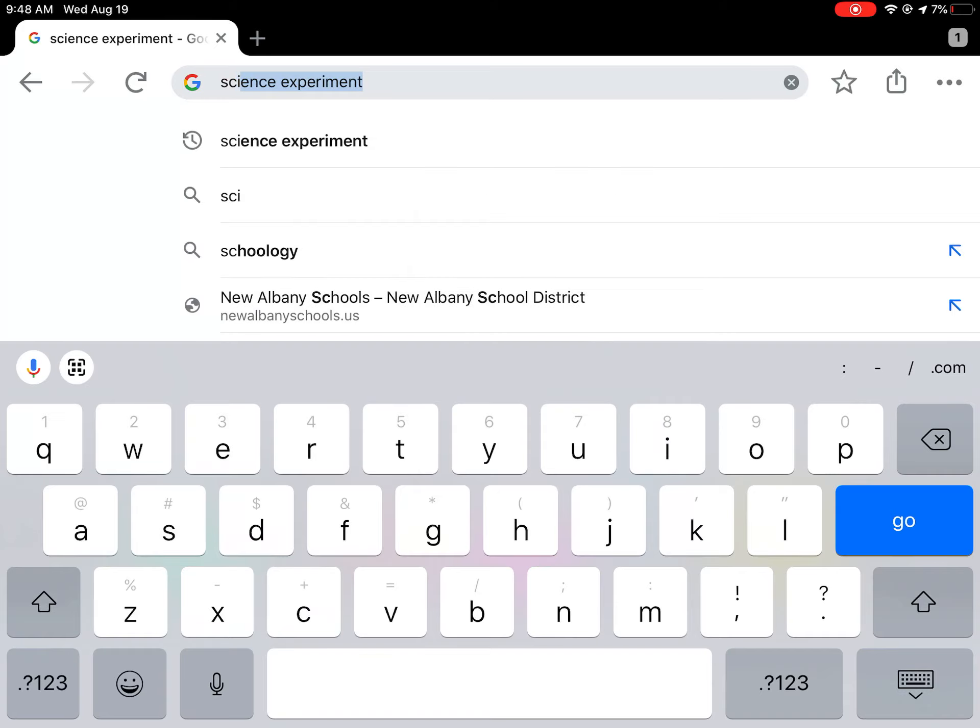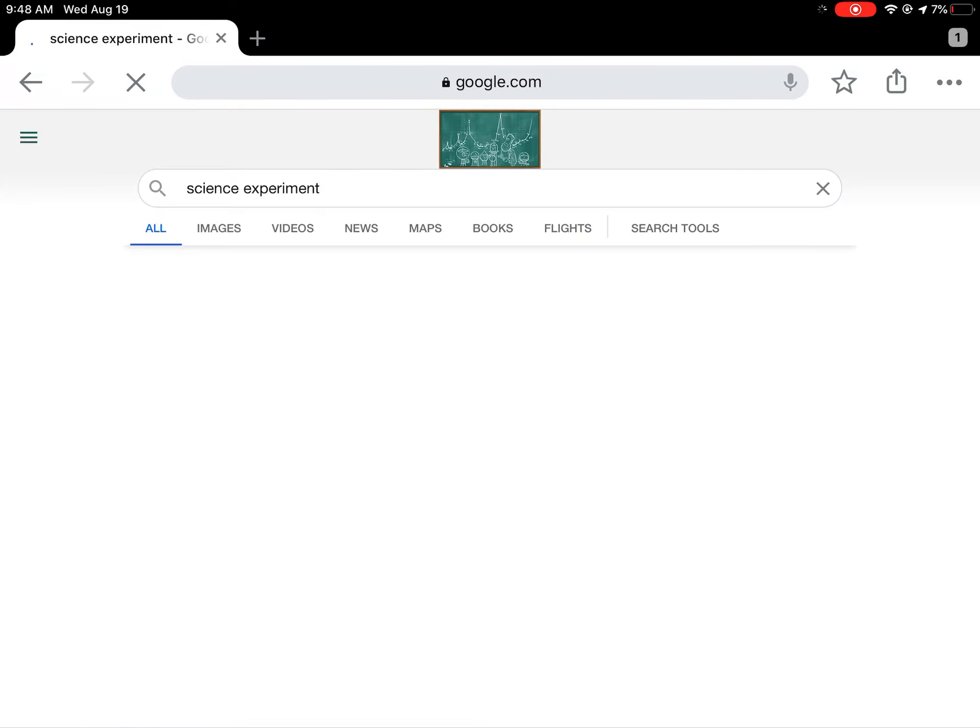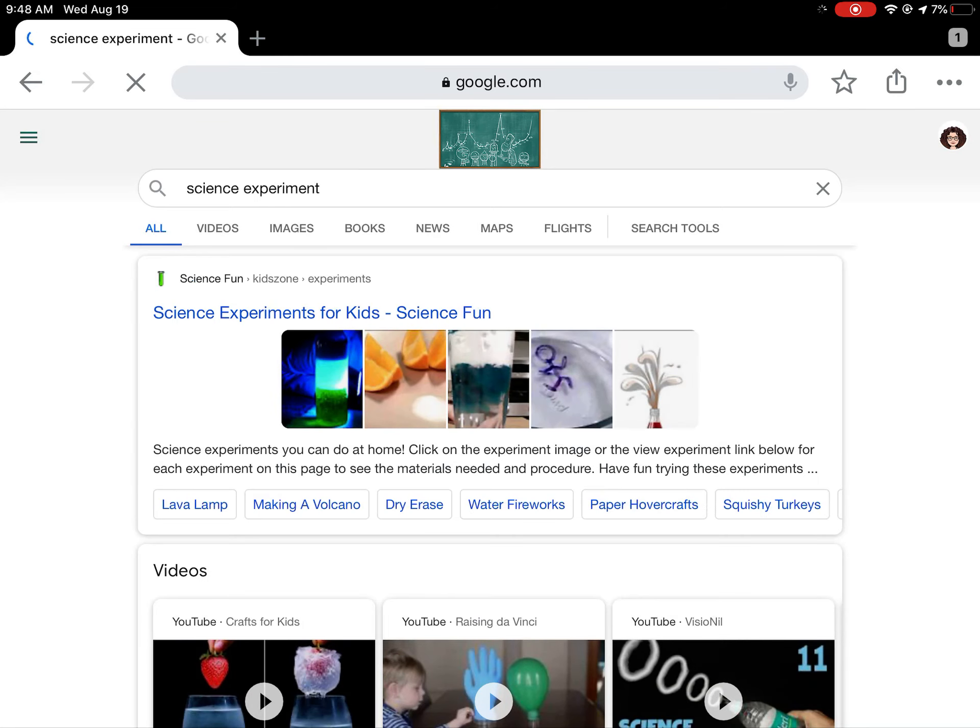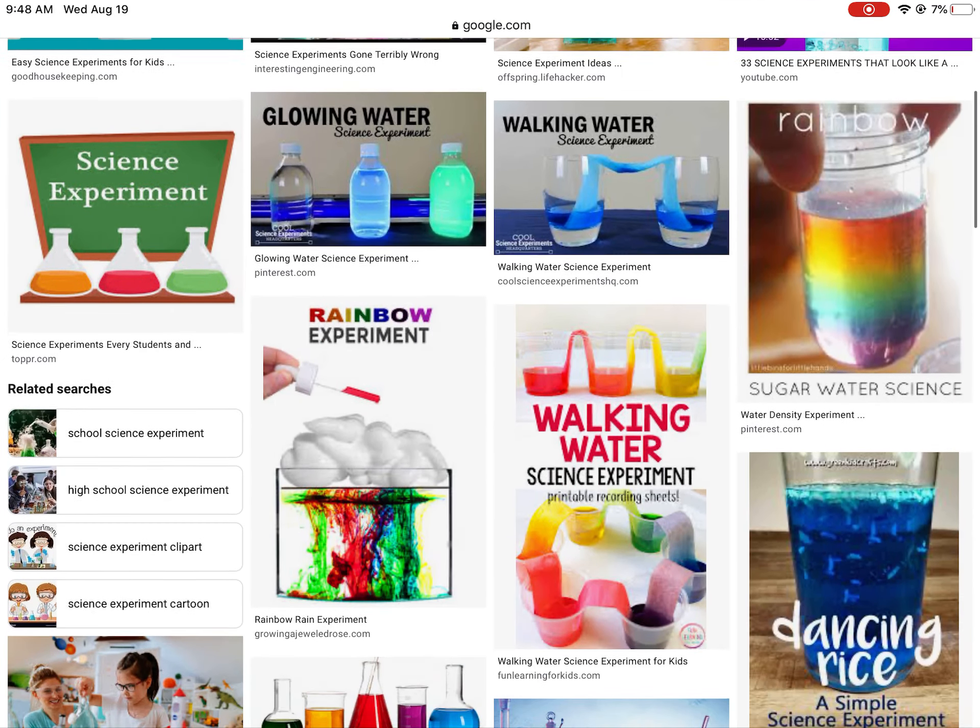Okay, so if I search science experiment, I'm going to click on images. I'm going to find a picture I like.